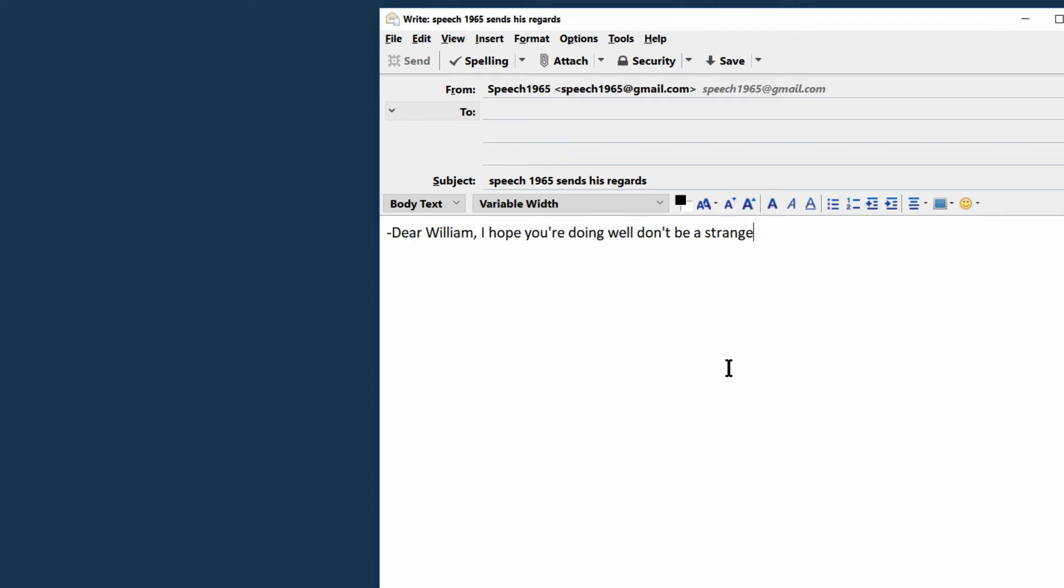Now let's repeat the procedure, but this time we're going to use the speech productivity dictation box.